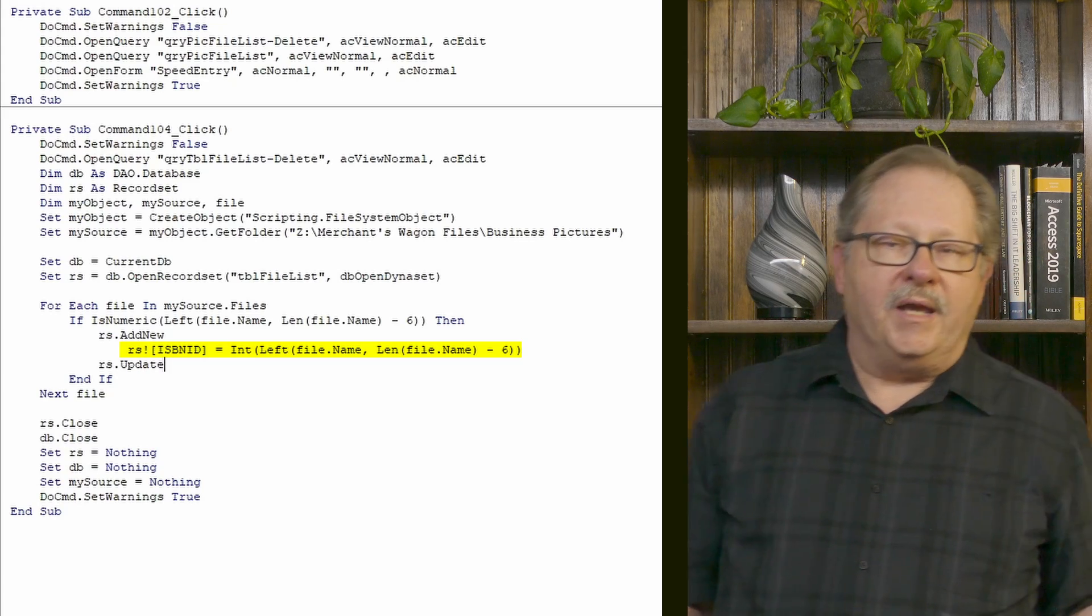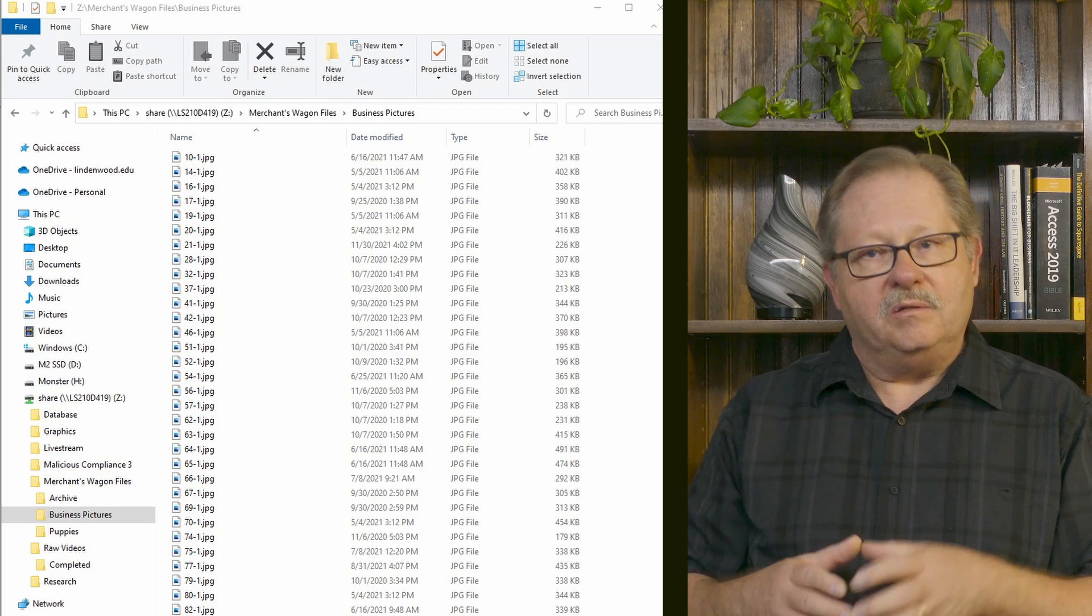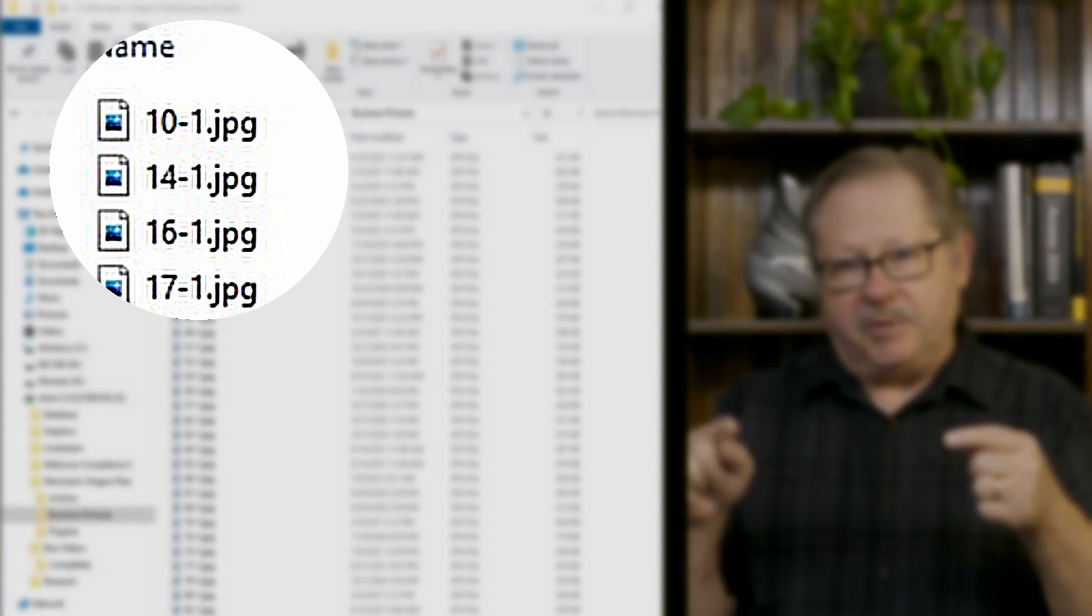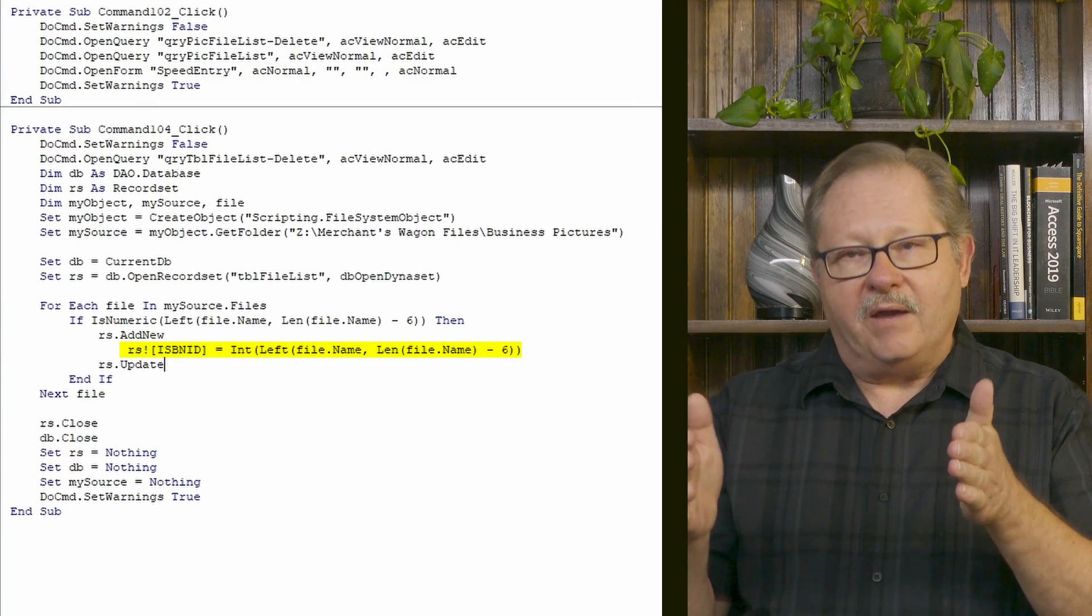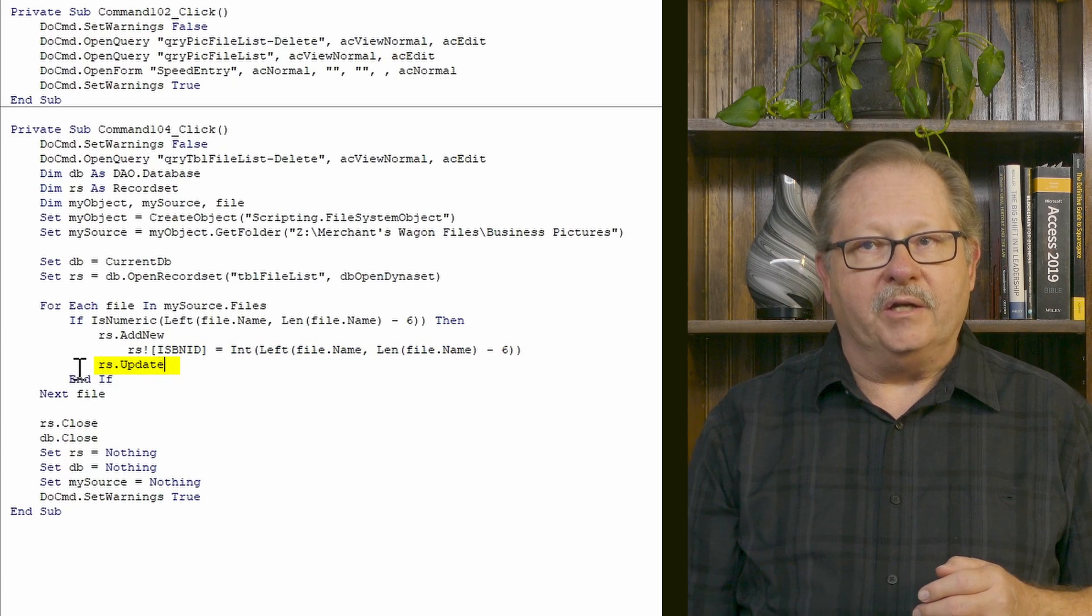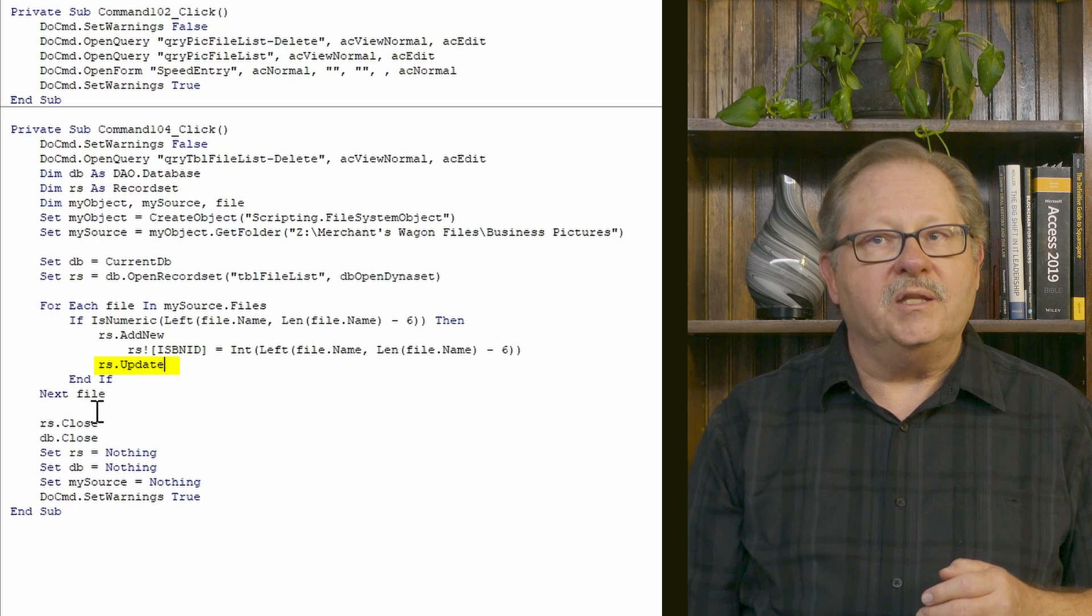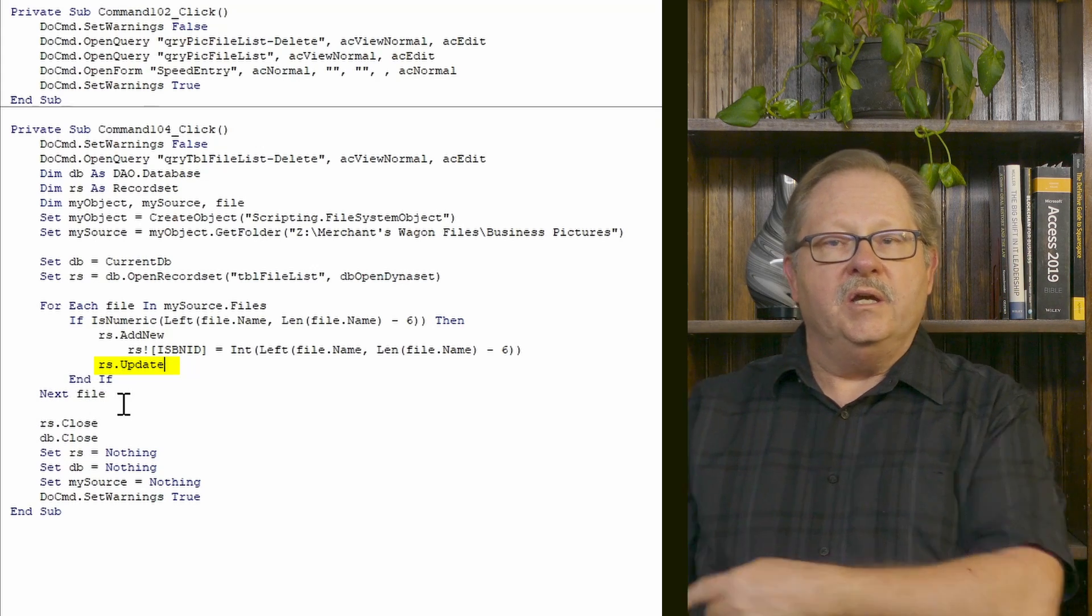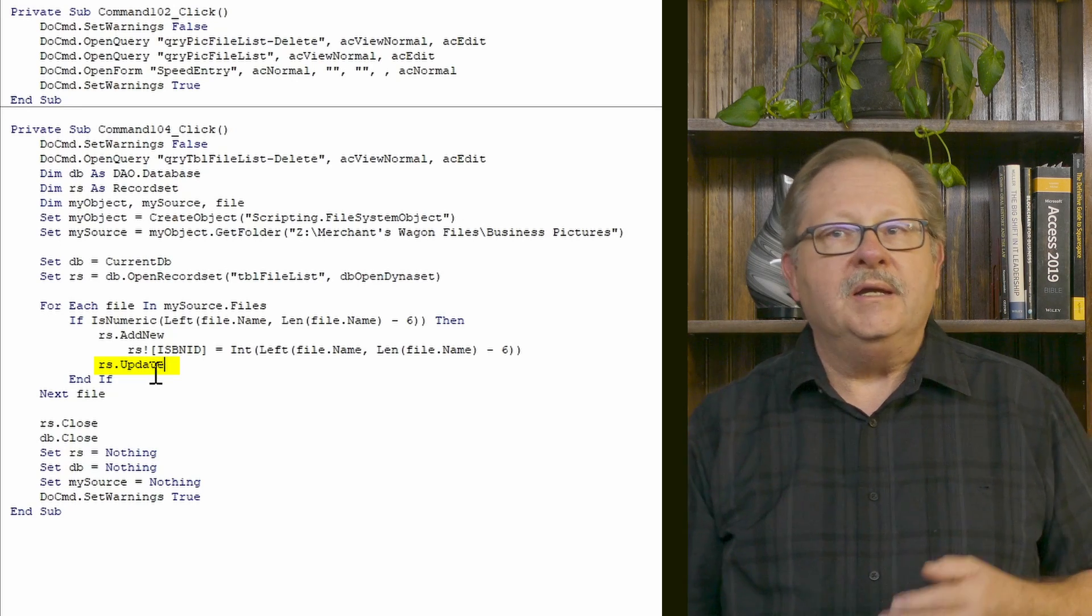Now the reason why I have length minus six is at the end of each record that we created, we gave it the name dash dash one dot jpg. That's a total of six characters. So we wanted to grab everything to the left of that dash. And then we're going to update the record. And we're going to end the if. And then we're going to go to the next file. It'll keep iterating through this until it finally gets to all of the records, to the end of all those records.